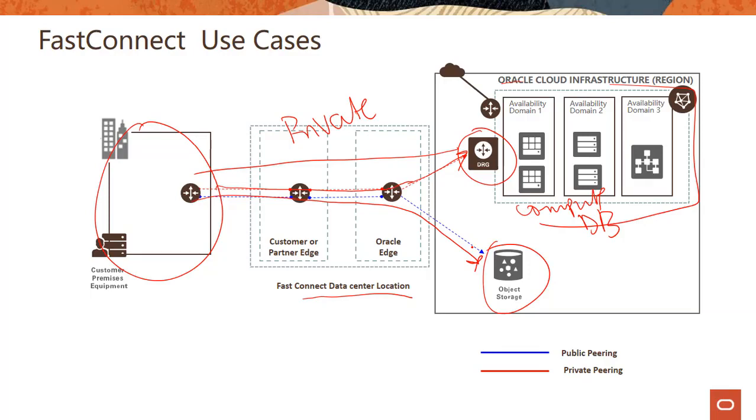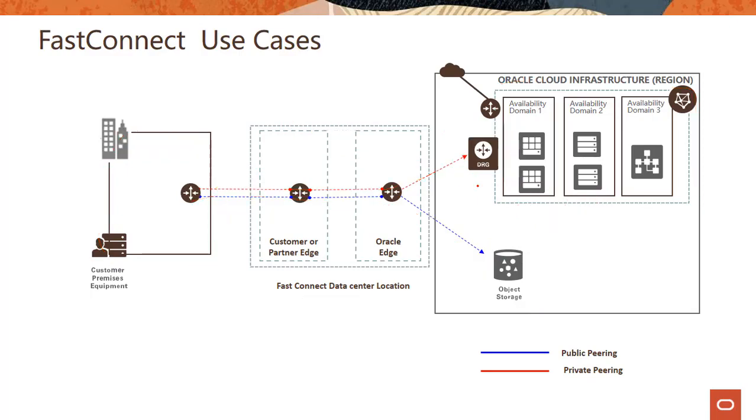And this also comes up in exams. The question might be, if I'm using public peering, which statement is not true? And they will give you four options and you have to make sure that in public peering DRG is not used. So just be aware of that, DRG is used only in case of private peering.